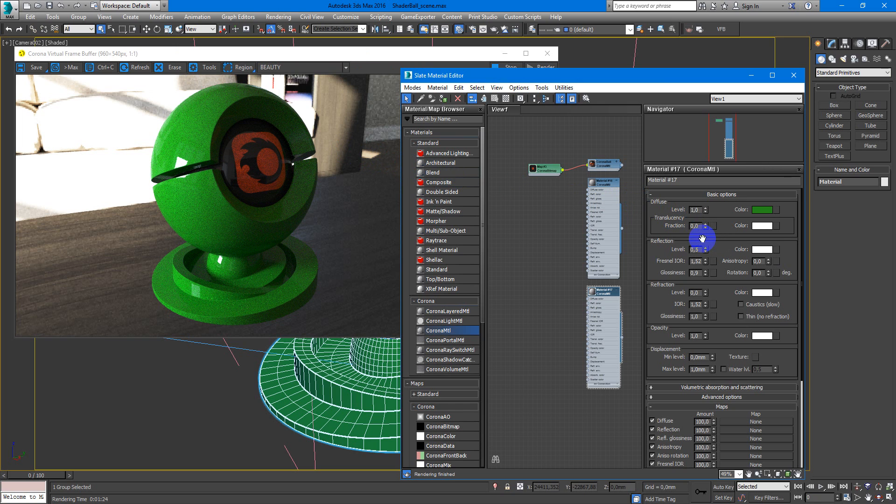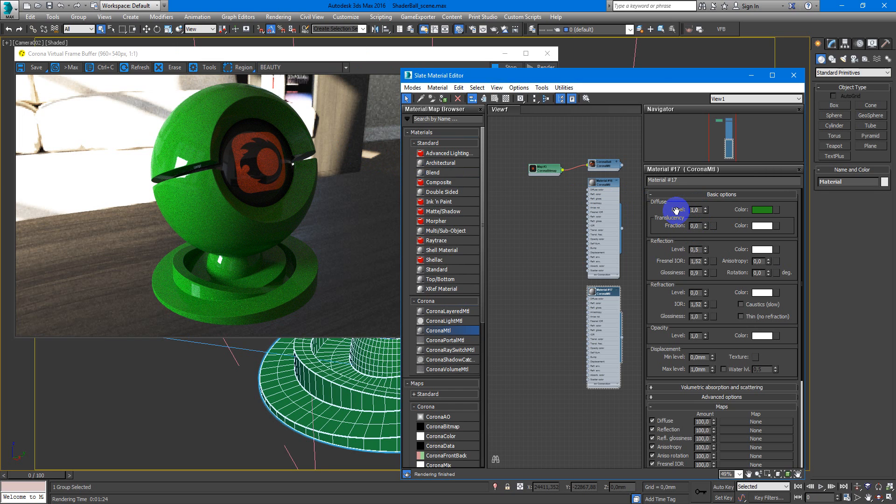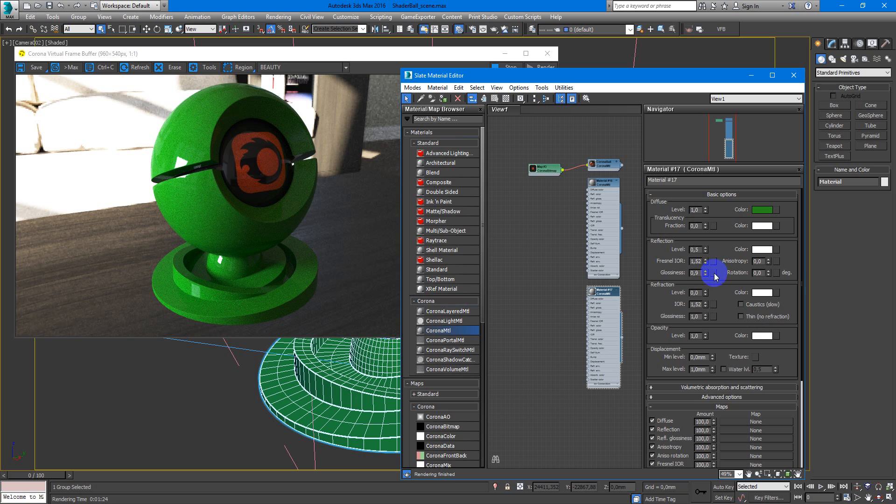You can add some scratches or surface imperfections, if you wish, to the glossiness map.